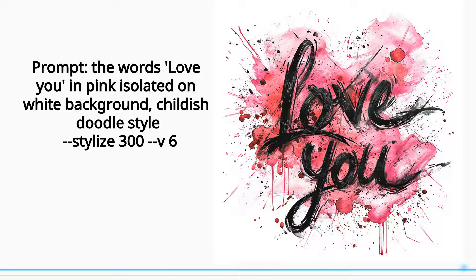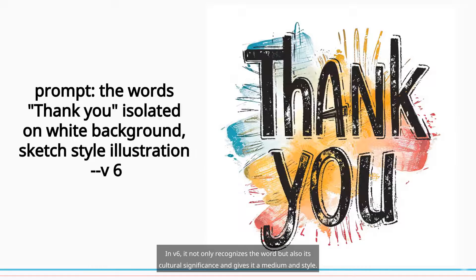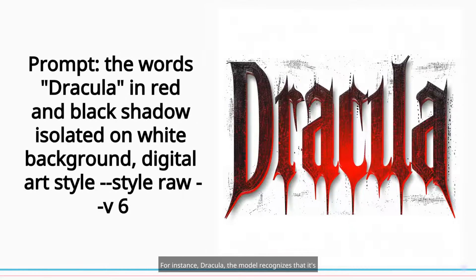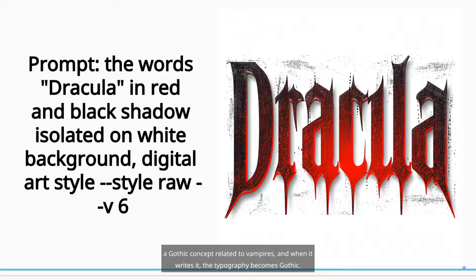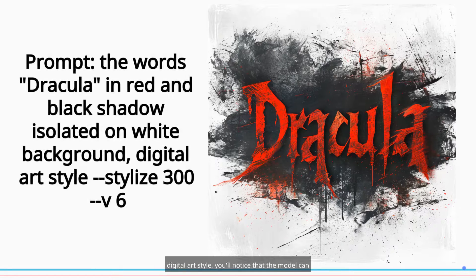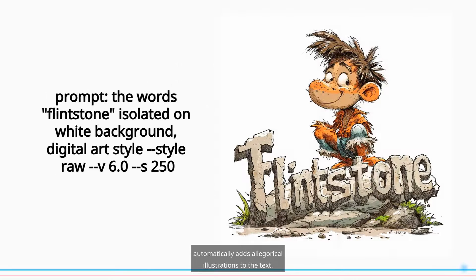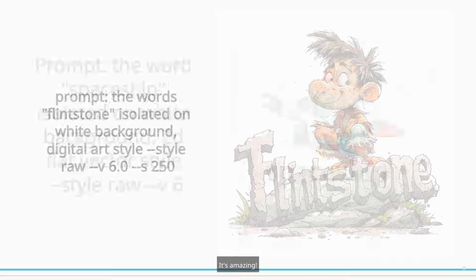In V6, it not only recognizes the word, but also its cultural significance and gives it a medium and style. For instance, Dracula — the model recognizes that it's a gothic concept related to vampires, and when it writes it, the typography becomes gothic. Even if you experiment with mediums like watercolor or digital art style, you'll notice that the model can automatically add allegorical illustrations to the text. It's amazing. And it seems that, just like the graphics, the text also benefits from having a defined medium.